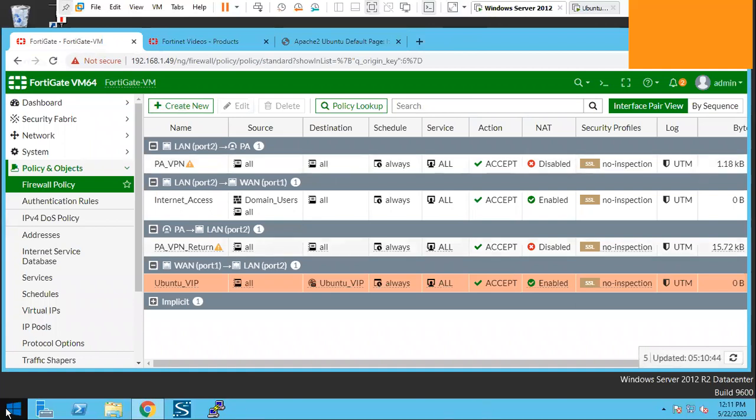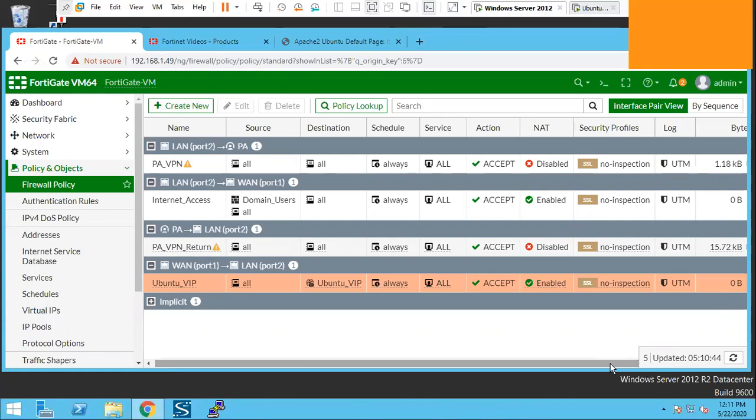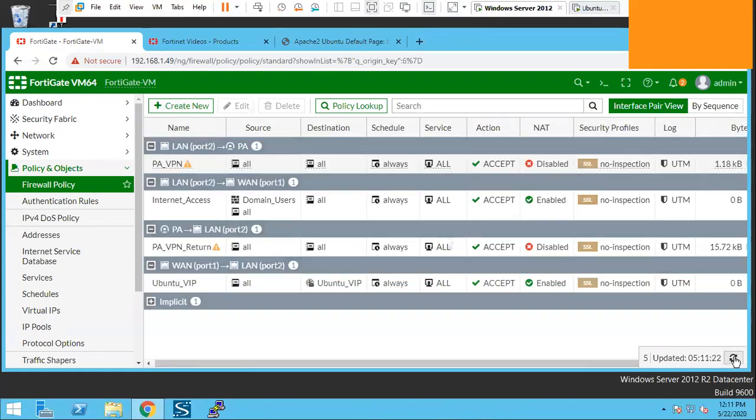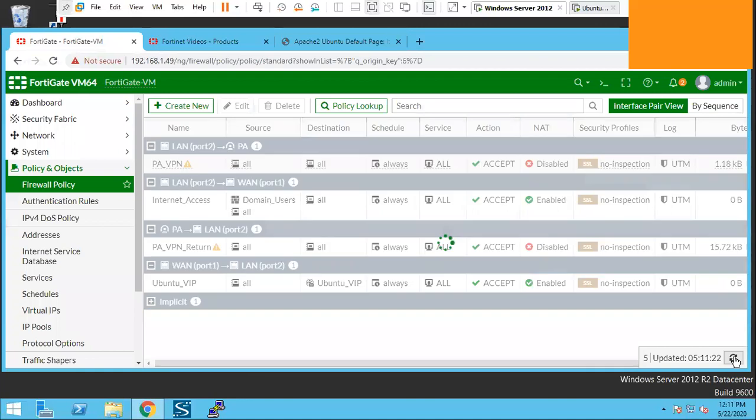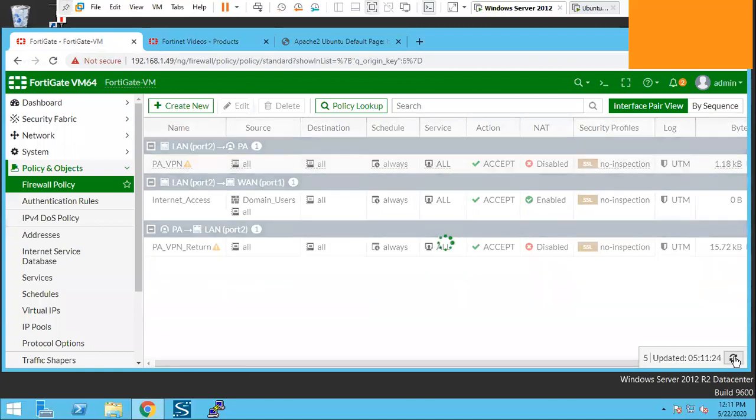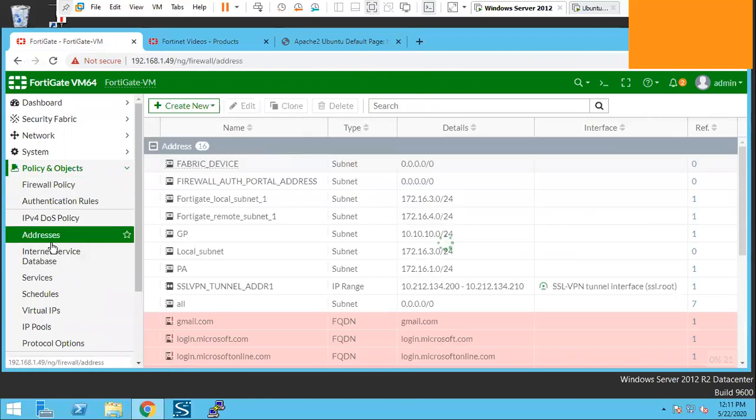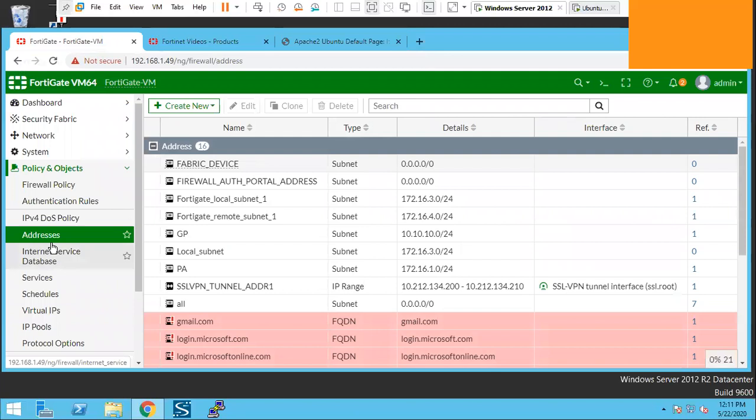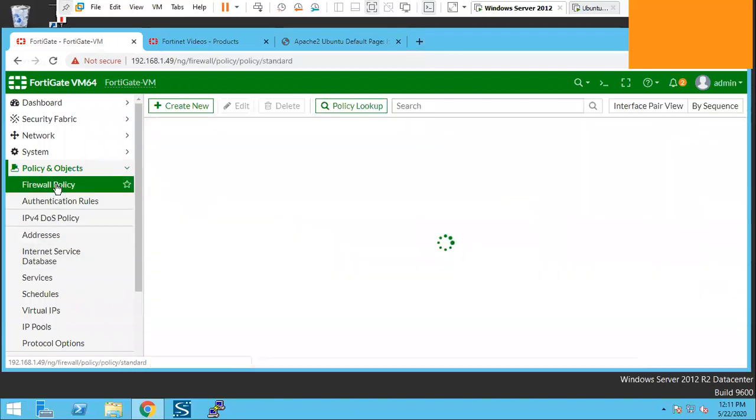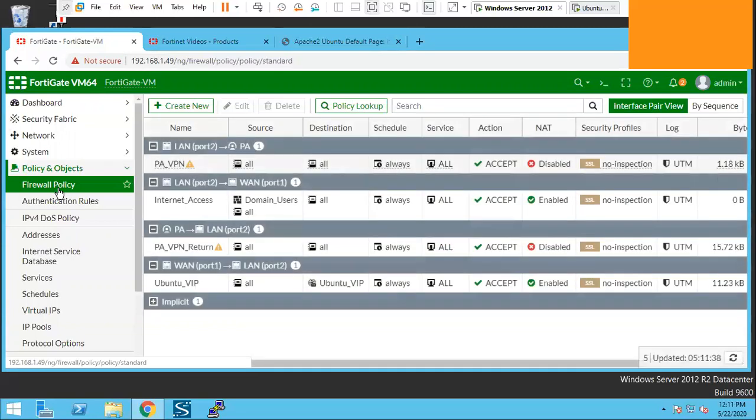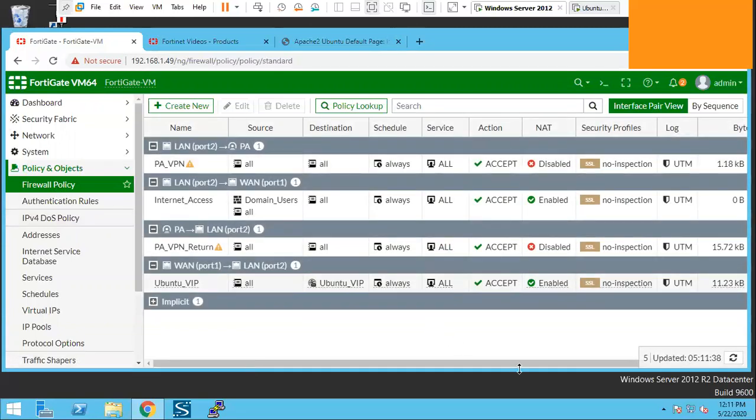So in the bytes here we can see now it's 0 byte. But if we refresh this page we should see some traffic here. Let me go on some other tab and come back here. There you go. We have some traffic here. Like 11 kilobyte.